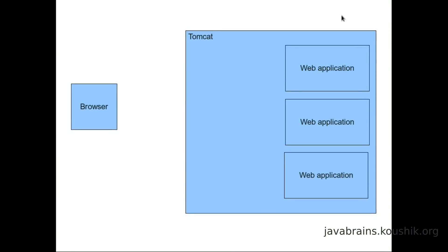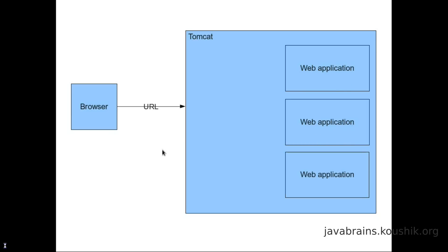This is at a very high level. You have a browser here, which the client is using to access the web application. You have the Tomcat instance and you have many web applications deployed in this Tomcat instance. Now let's say the browser makes a call with the particular URL. The URL tells Tomcat what needs to be done. First of all, the name of the URL, which is localhost colon 8080 in our case, makes Tomcat to run, pick up that URL and execute.